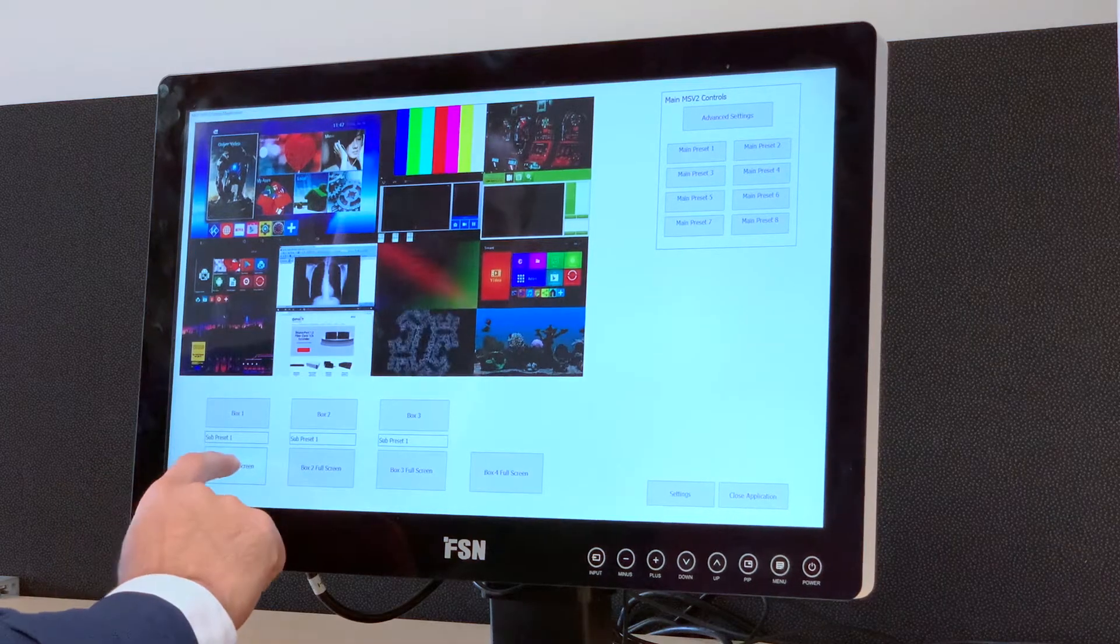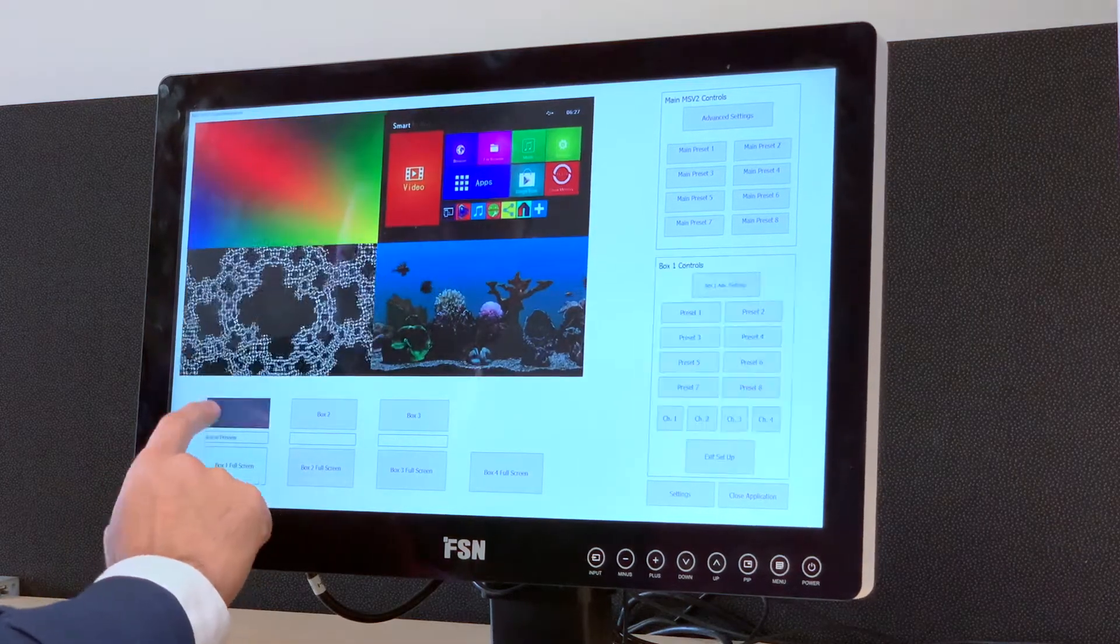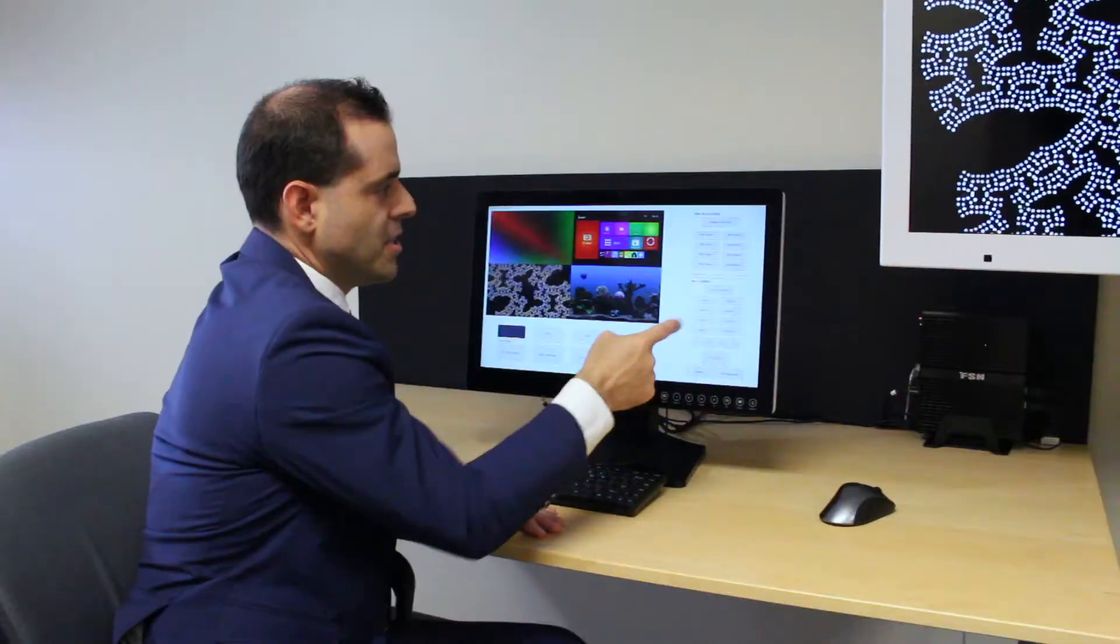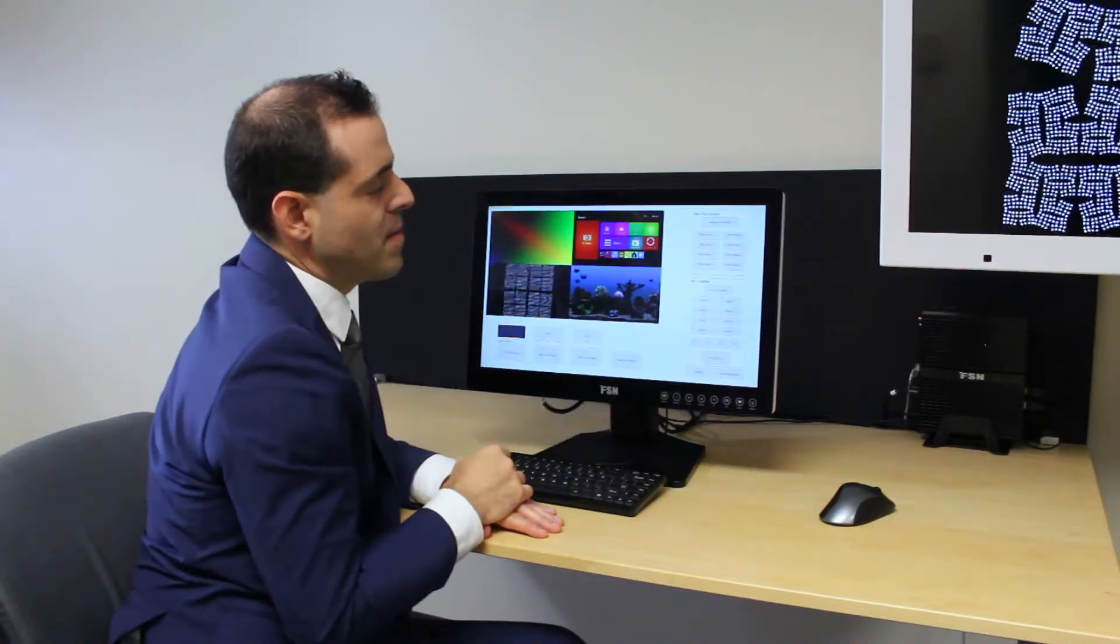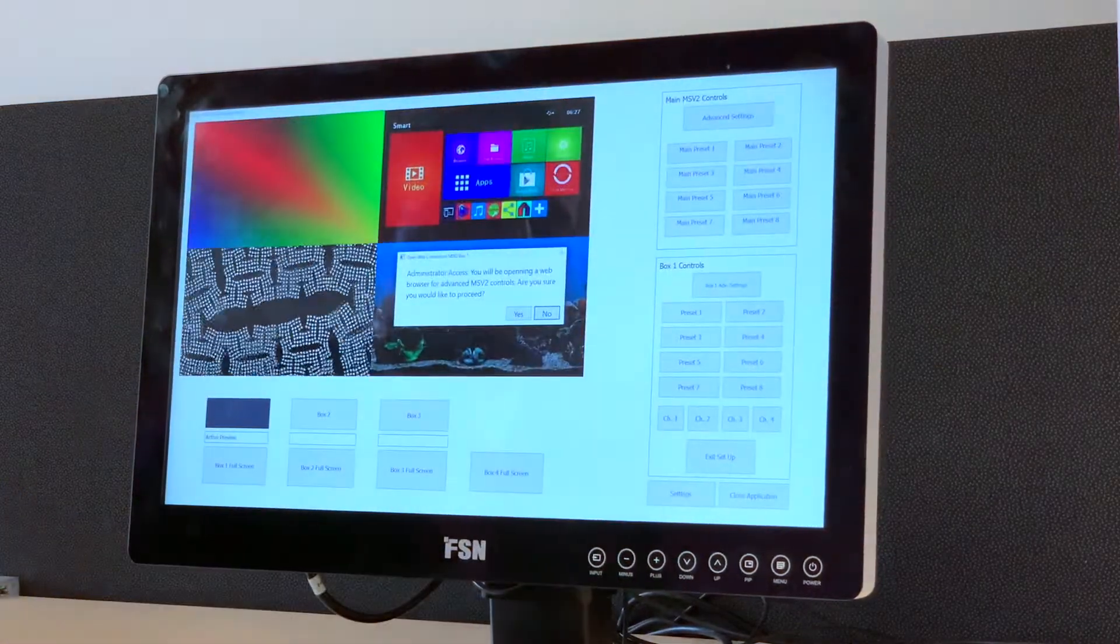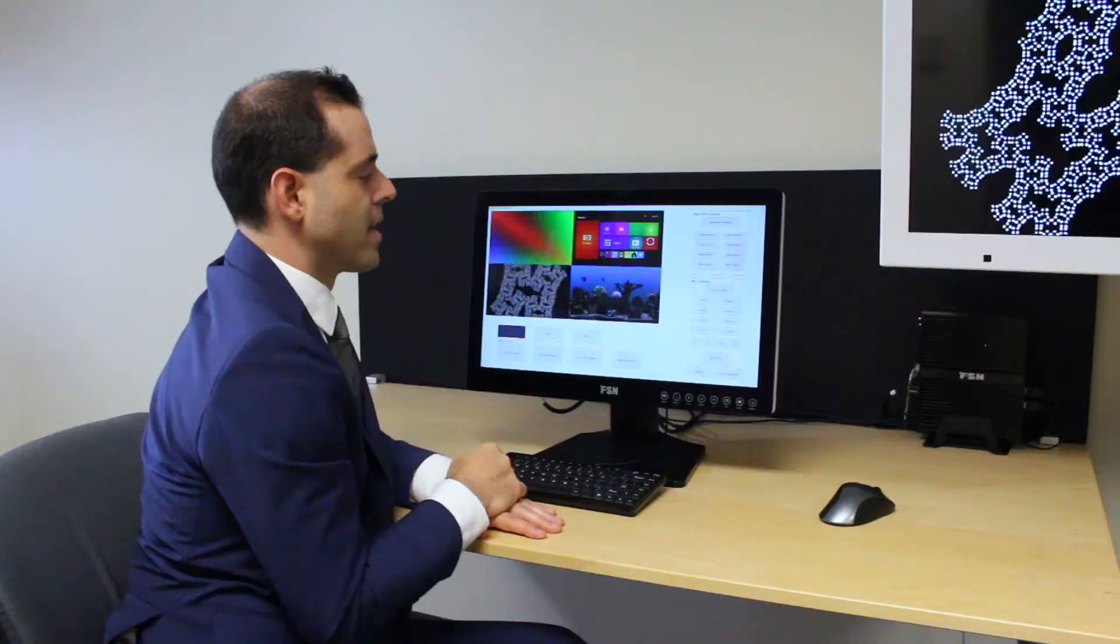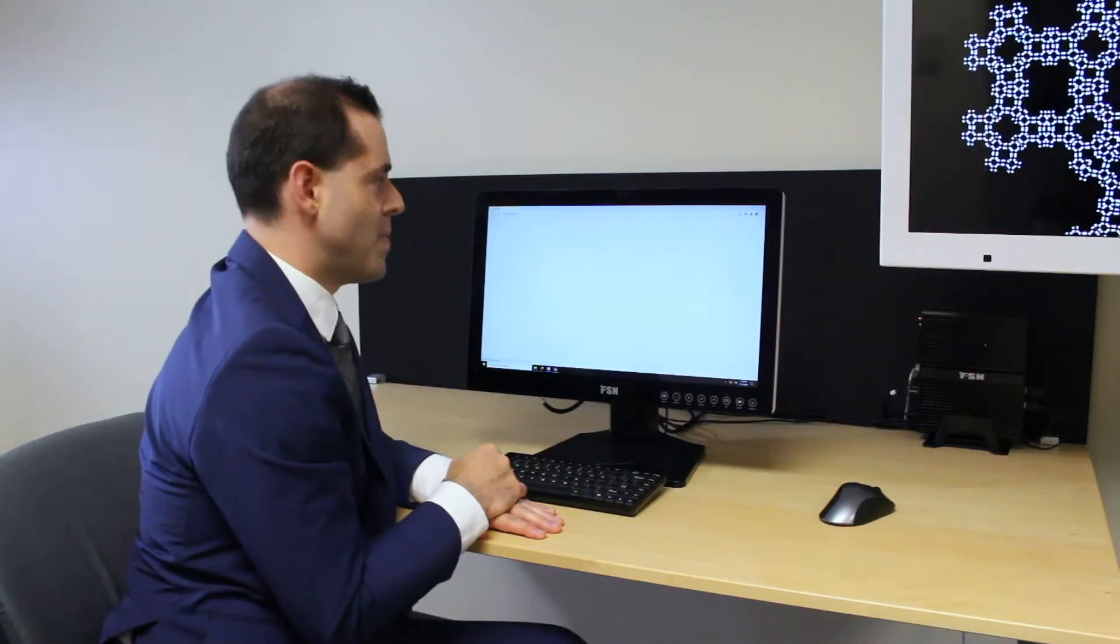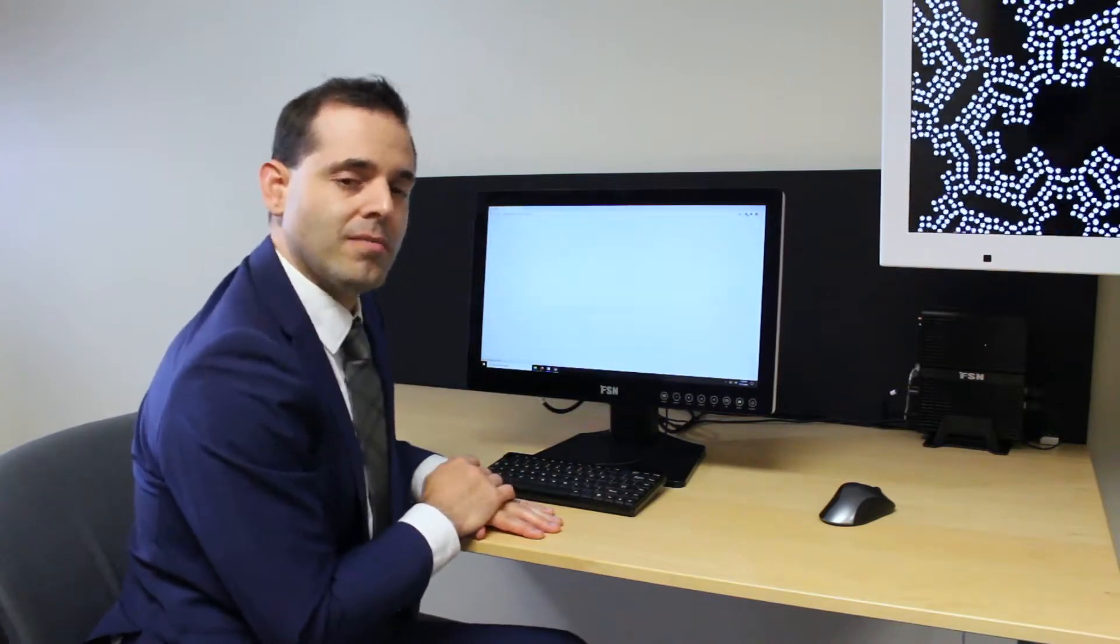Preset full screen. Box one controls. Just like advanced settings for the main box, the advanced settings for box one is available here where we can log in and control the box as we saw in video 2.